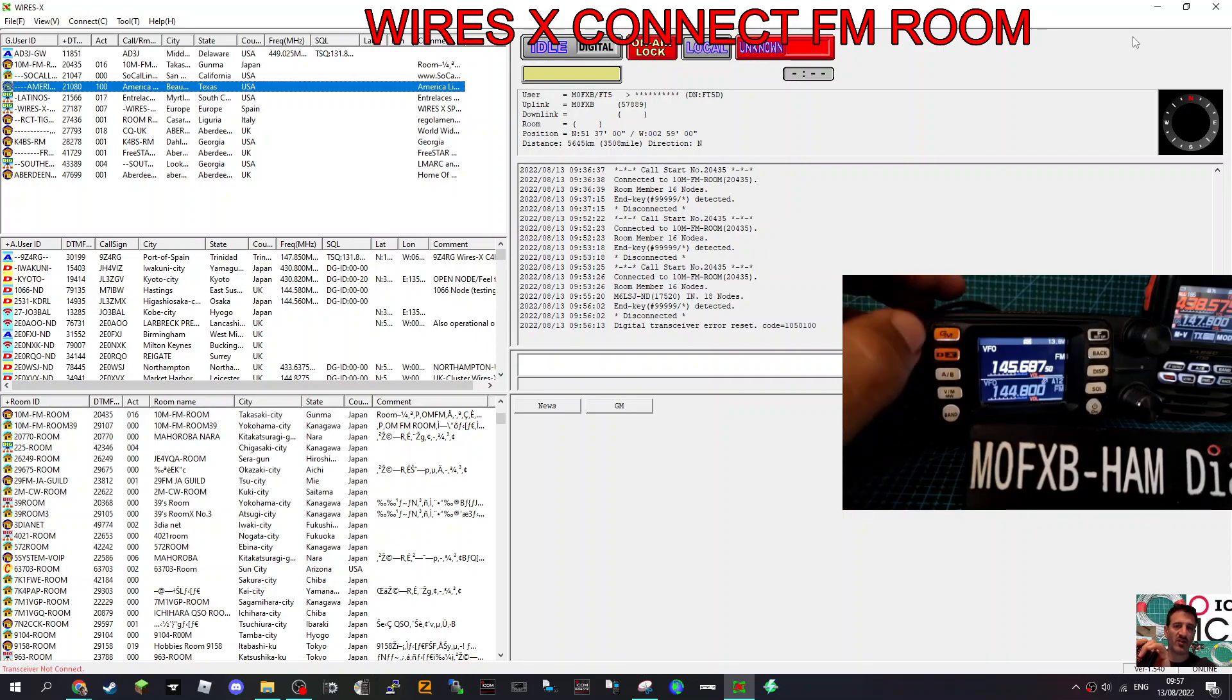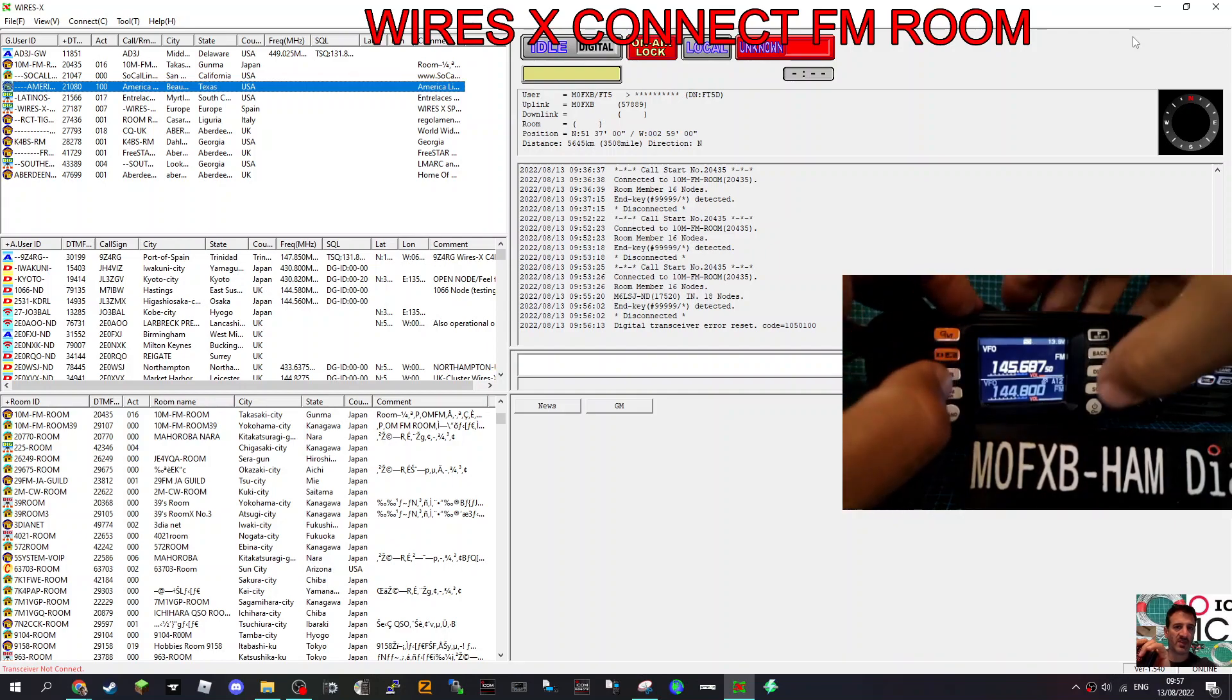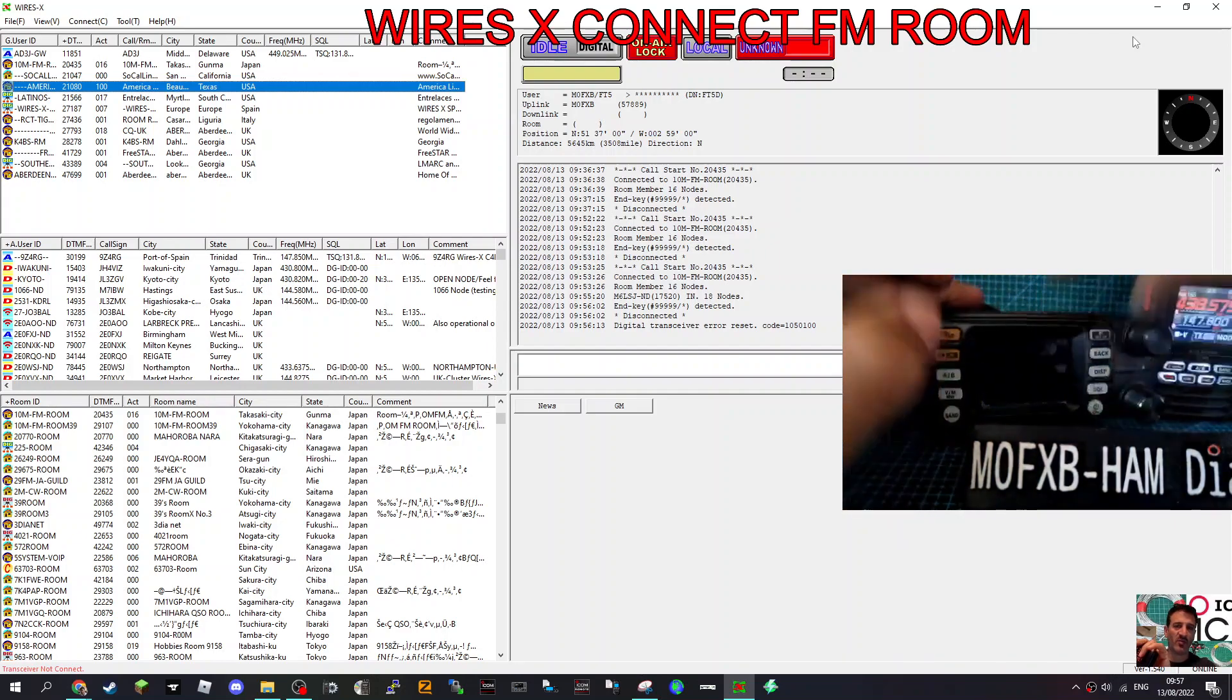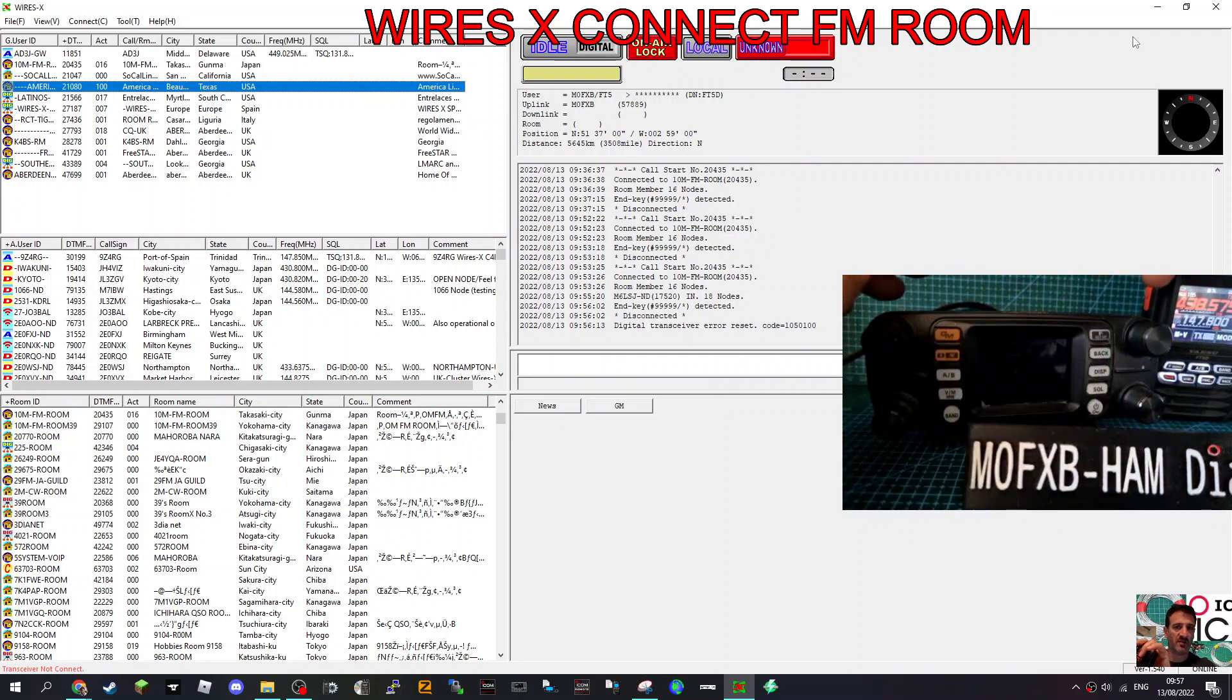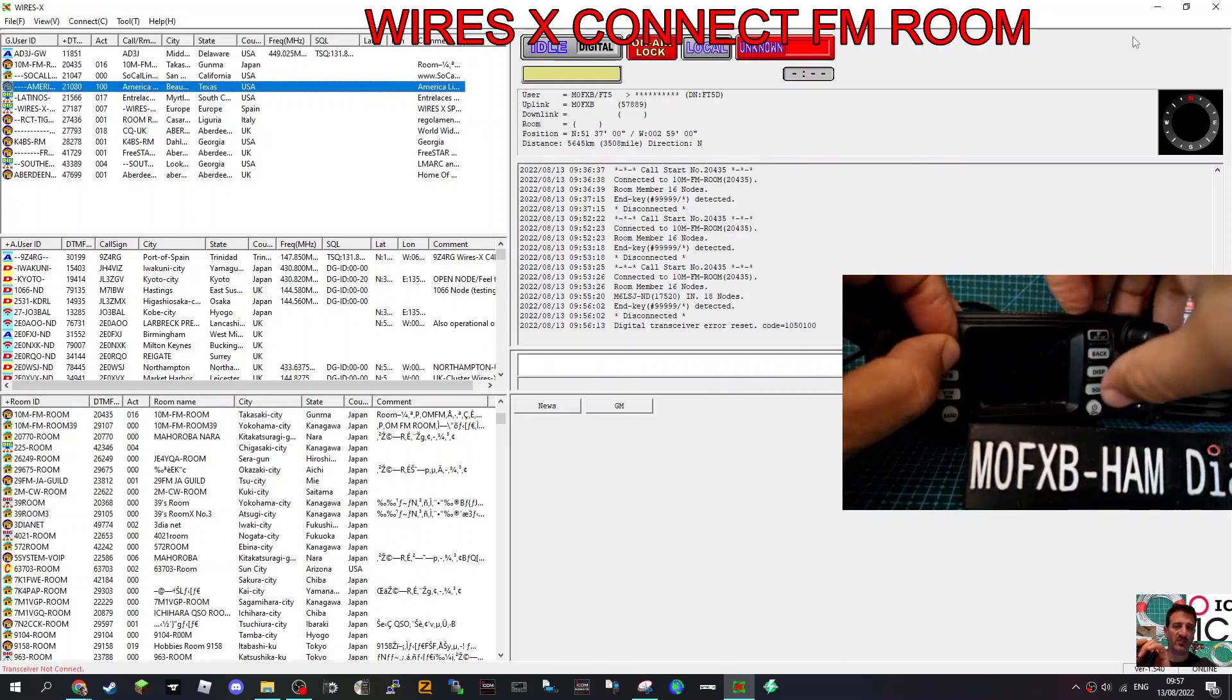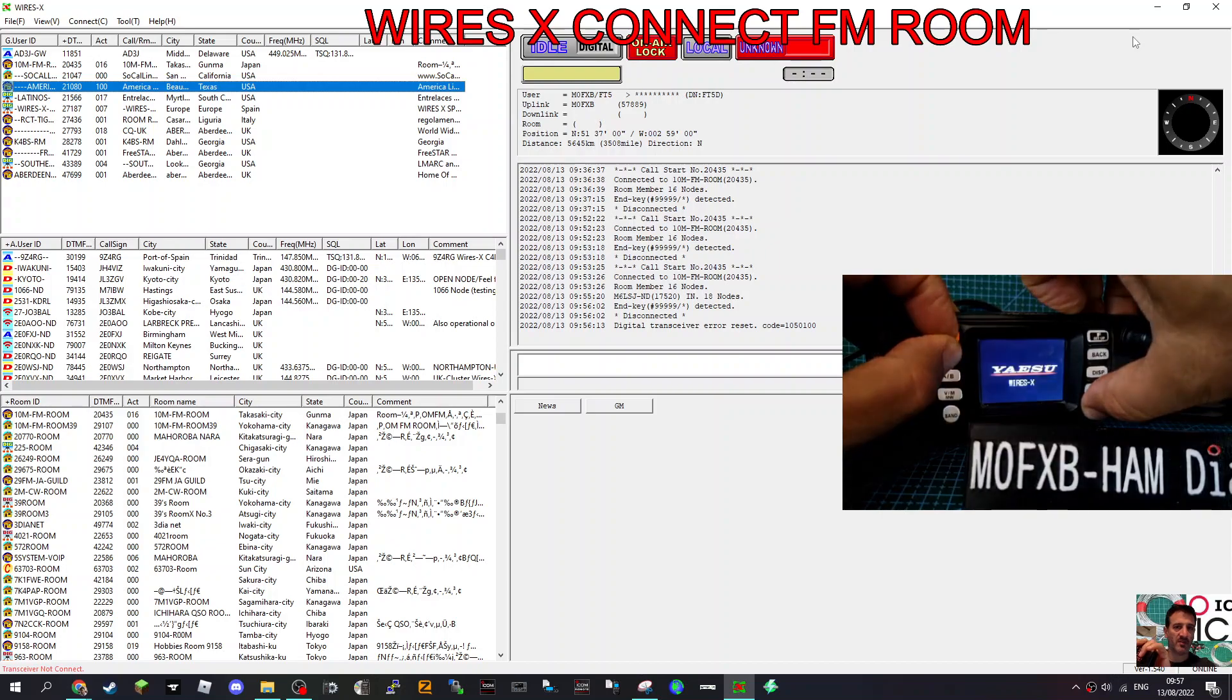And it'll give you a room and a node number. First thing, turn the radio off, hold down the two orange buttons GMDX, then turn it on. OK.